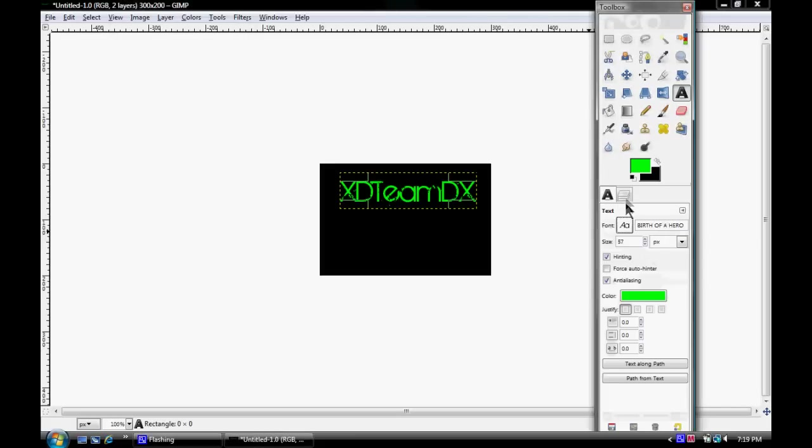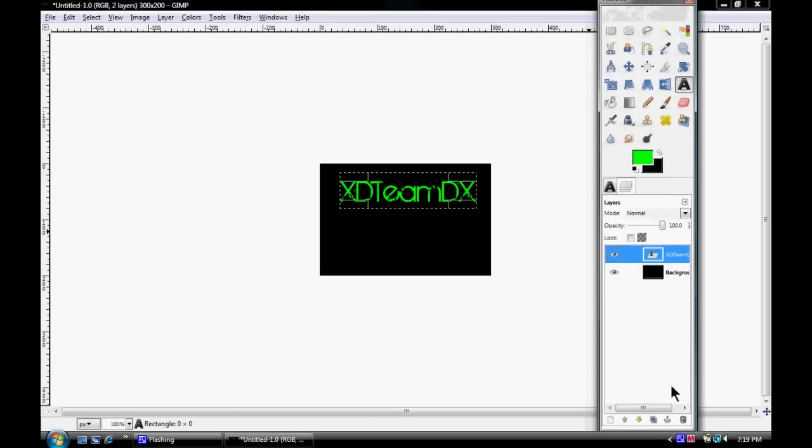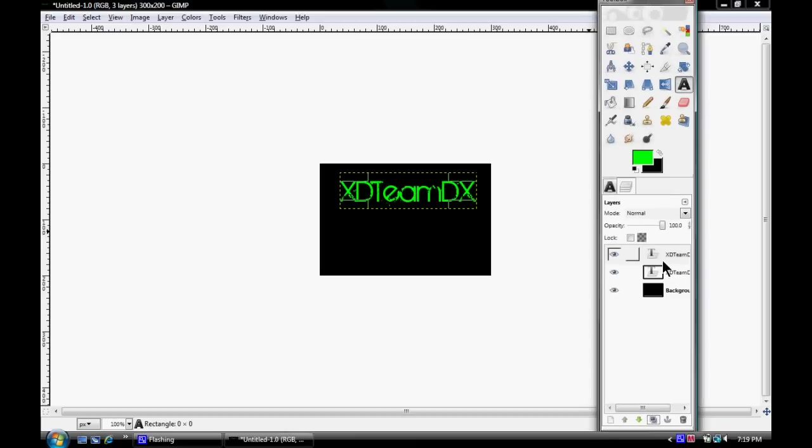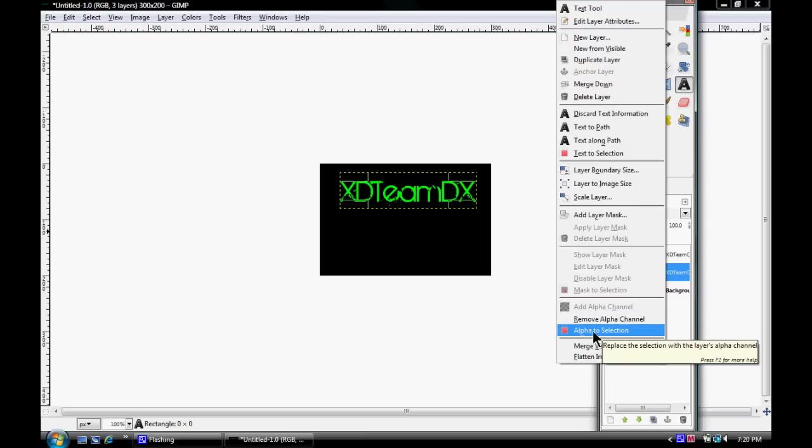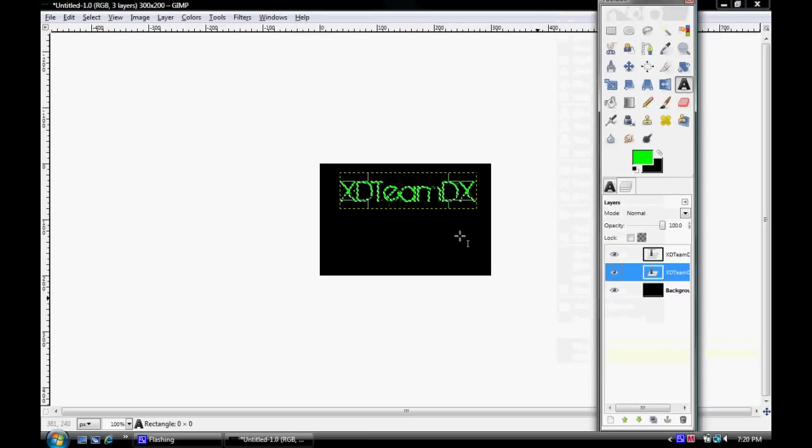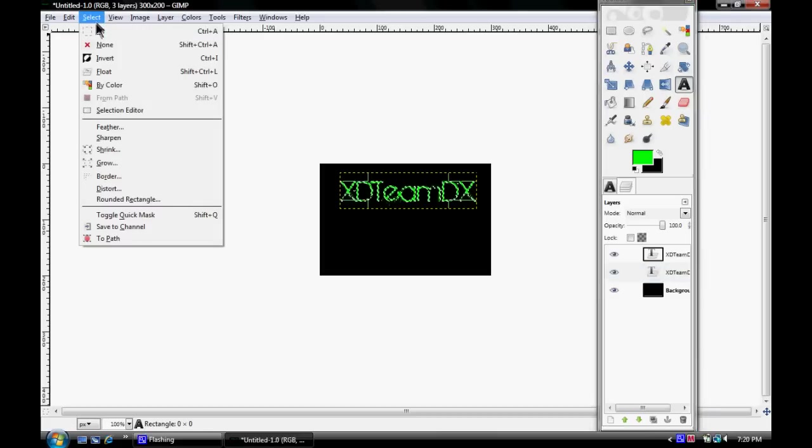You got your layers right here. What you're going to do is duplicate with this little picture right here. Just hit duplicate and now you got two of them. Right click on the bottom one, go Alpha to Selection. You should see marching ants around the text.